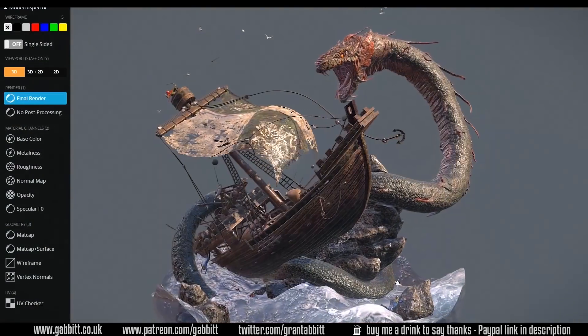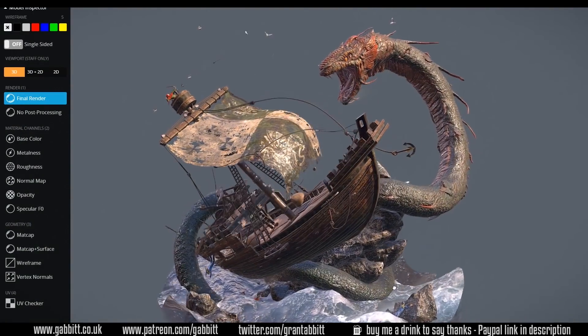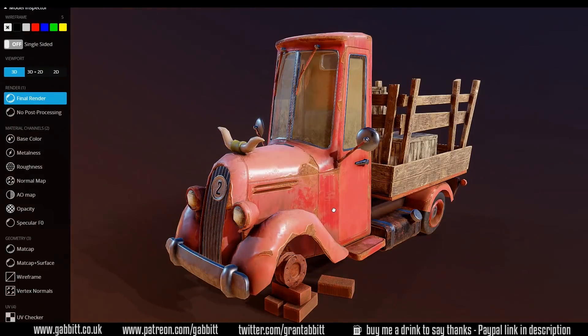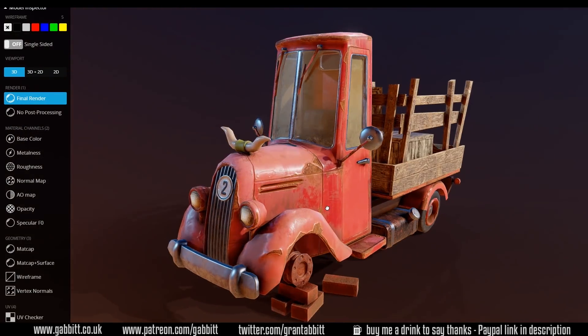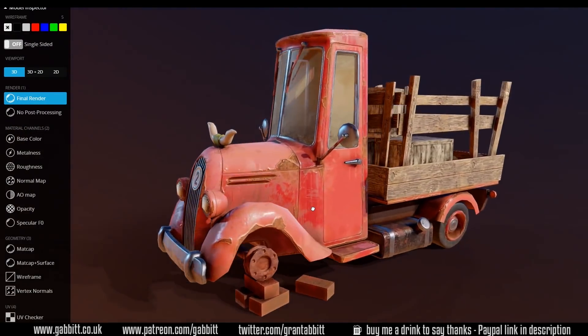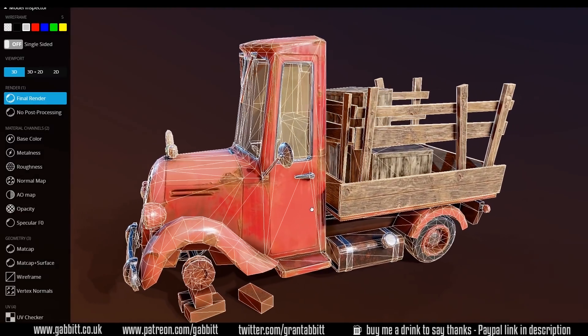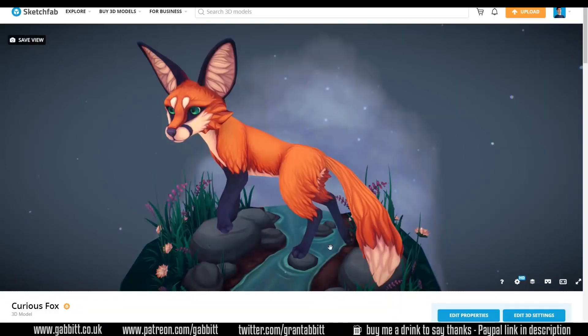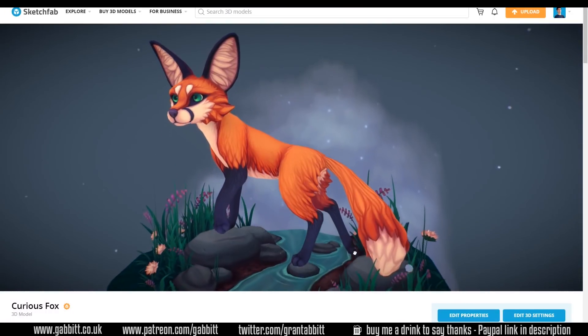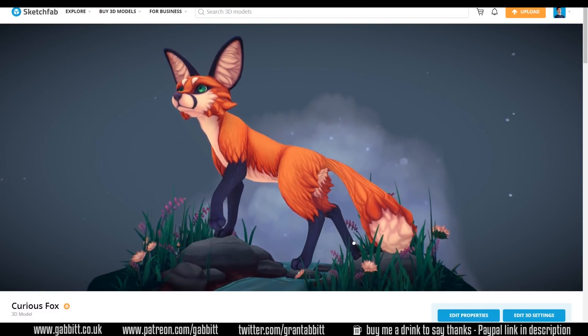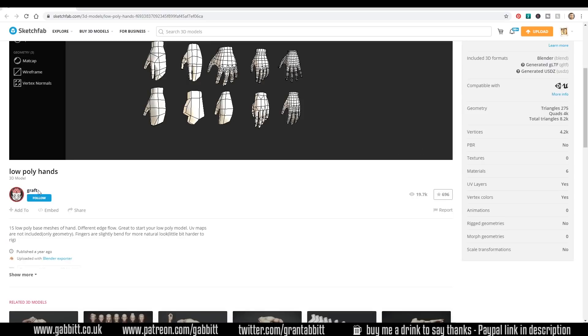Sketchfab is a really great place where you can show off your models, sell your models and buy models, and the fact that you can see the topology before you buy is particularly helpful. So I really would encourage you to go and check it out. Also I think Graft has a YouTube channel so you might want to check them out as well, they do Blender videos so well worth checking out.